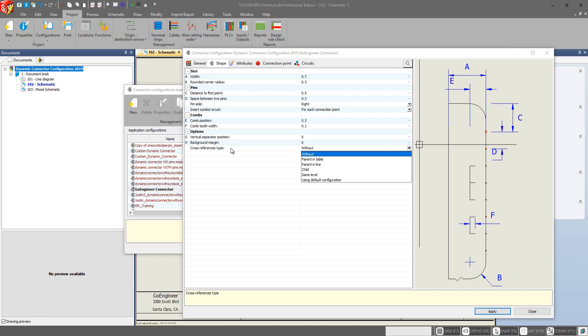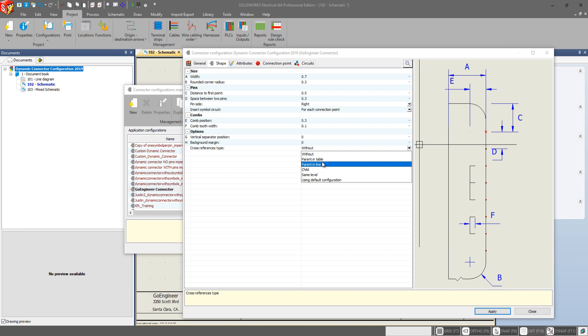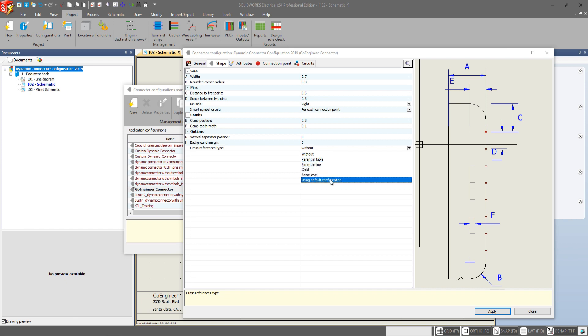And now we have our cross references type. So we can go with without for the way our cross references are displayed for the specific connector. If we have other connectors this one is associated with anywhere else in our project or schematic. And we can go with a more traditional display type. Parent and table, parent and line. Or we can just set it to the default configuration that we've set for our cross references.